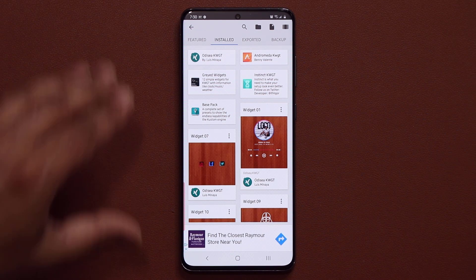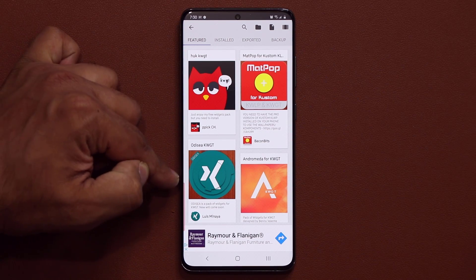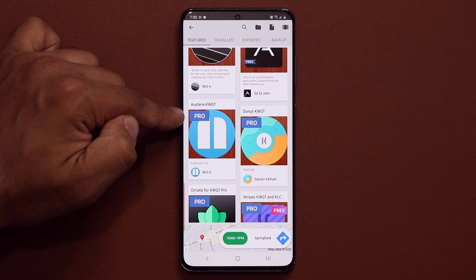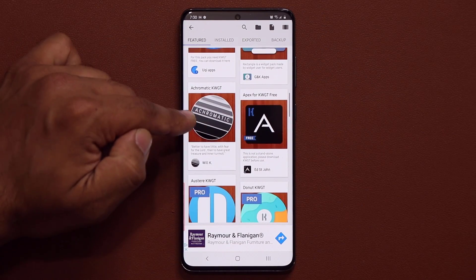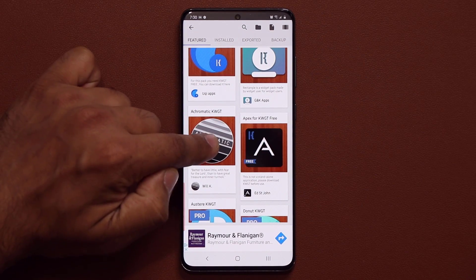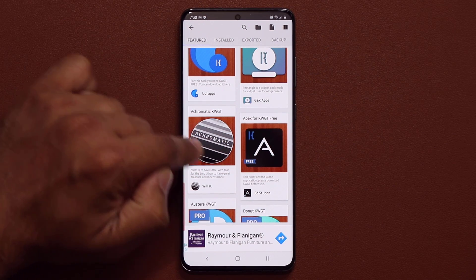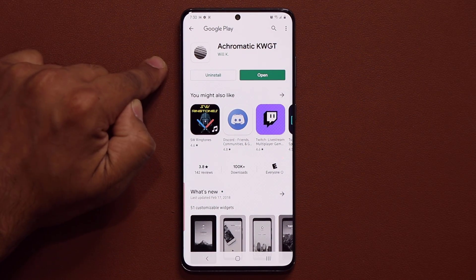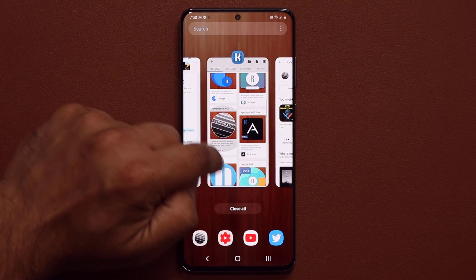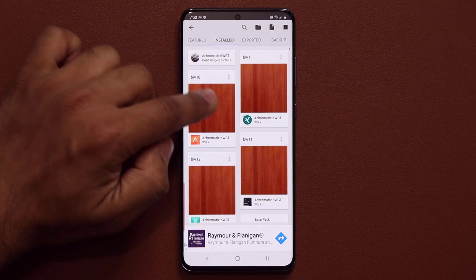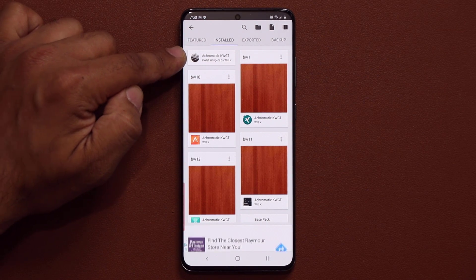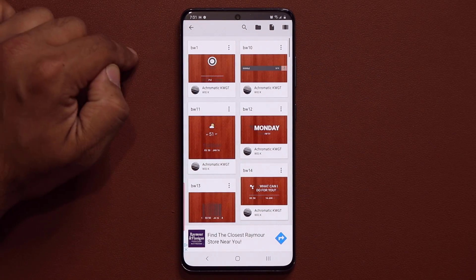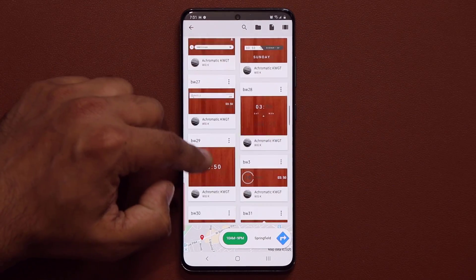You tap on it to actually configure your widget. Now first let me tell you the easy stuff. If you go to the Feature tab, you can download all kinds of packages from this screen. As you scroll down, some of these packages will say pro, which means you have to pay for them. But a lot of them are free. Once the installation is complete, you go back into your KW Widgets, go to Install, and you'll see your new stuff right at the top. From there you can explore these widgets one by one, or tap on a particular package to see the breakdown of all available widgets.